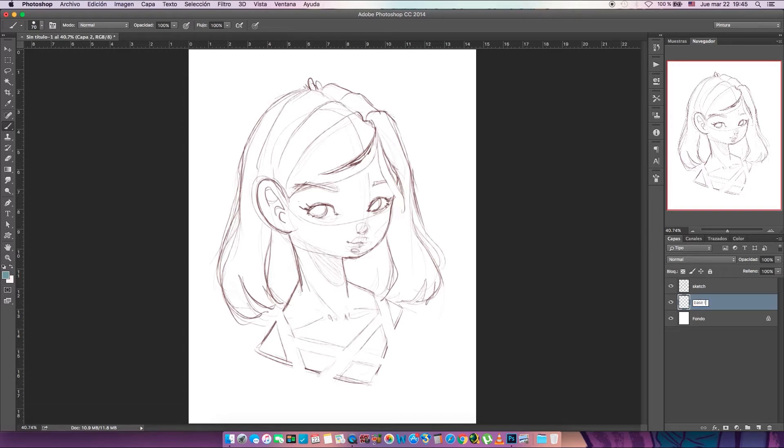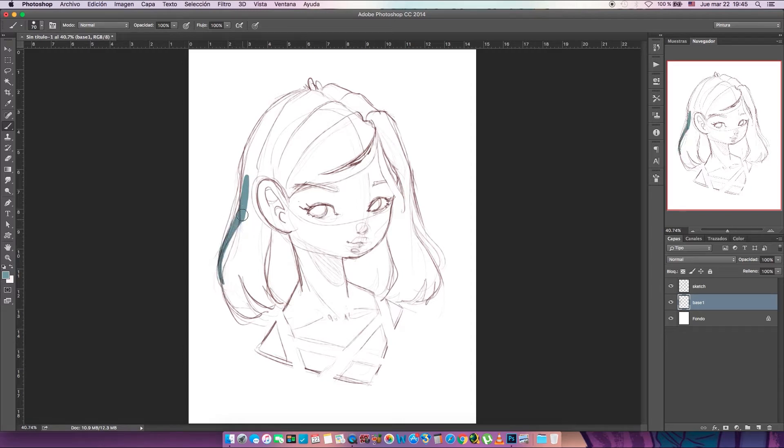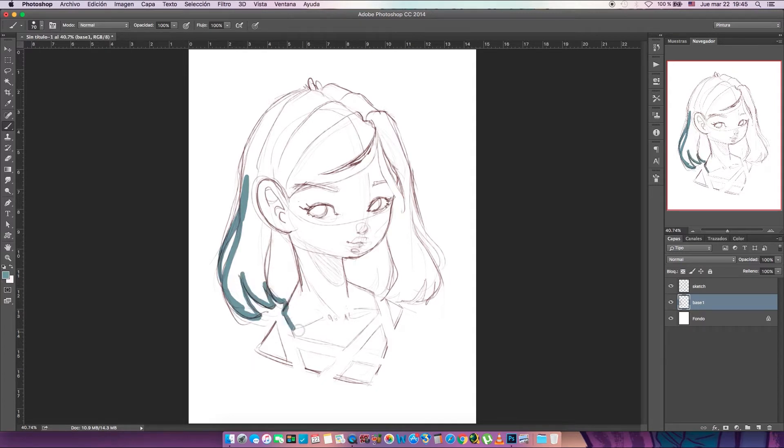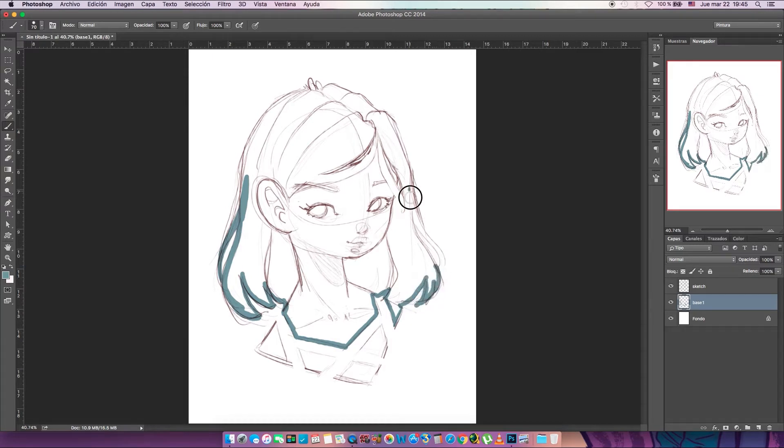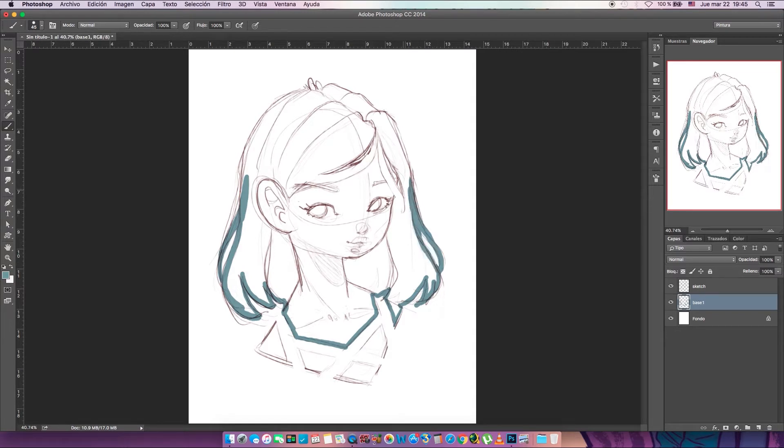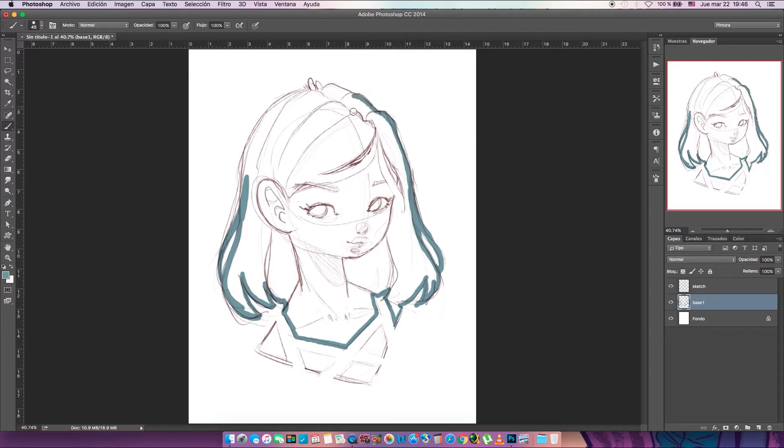Okay, so what you want to do is outline the whole figure with the brush and the color you chose. It could be any color, it doesn't matter. You don't want to leave any open spaces because we're gonna fill this with the paint bucket.